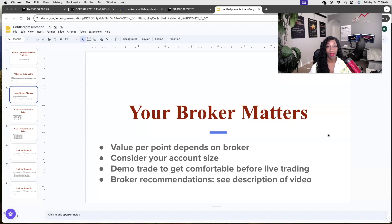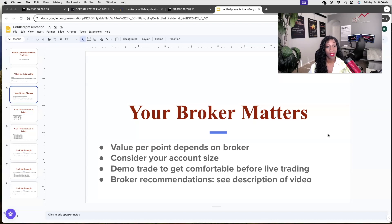With a broker that charges more per point, it's going to add up really quickly whether you're in profit or in loss. What I recommend is that you demo trade to get comfortable before going live, because indices are nothing to play around with. You can be very profitable with them, but you can also lose a lot of money. So it's really important that you have a very strong risk management plan.